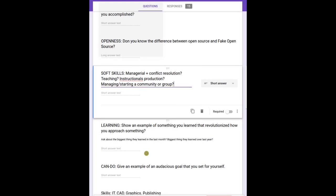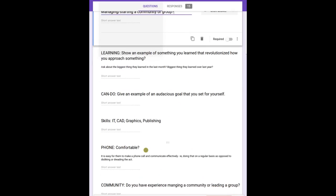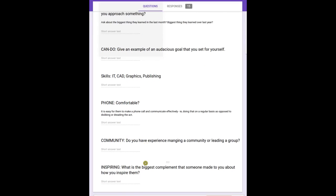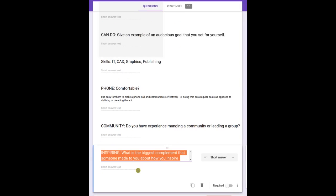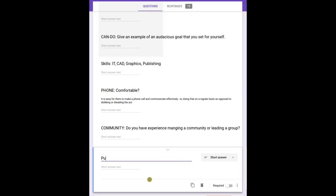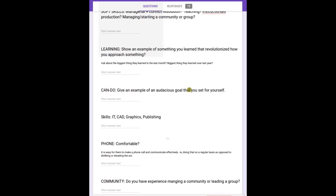And the last one is, are you punctual? So here we're two minutes behind. We don't care if they're inspiring or if they're punctual. So already for this, we know the answer here.